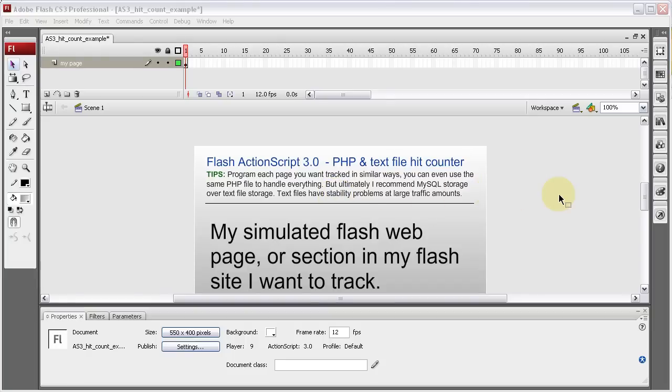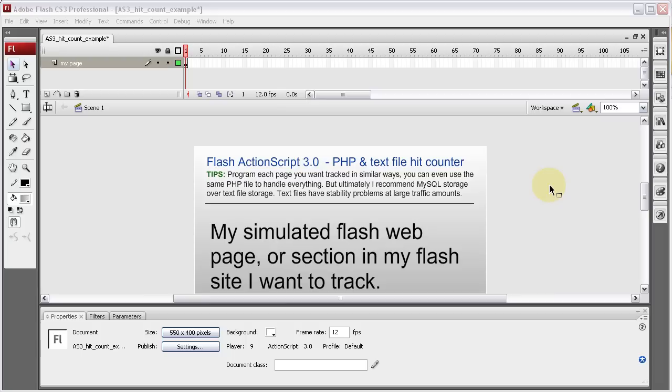Hi guys, in this Flash and ActionScript 3.0 and PHP lesson, I'll show you how to create a Flash page hit counter, whether you want to track page hits site-wide on your Flash website or track your individual Flash pages separately to really understand what content people are most interested in your website or what pages they're most interested in.